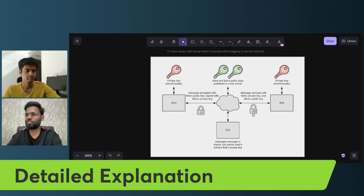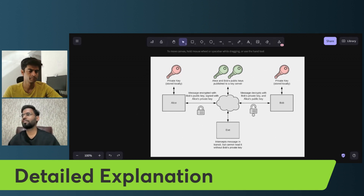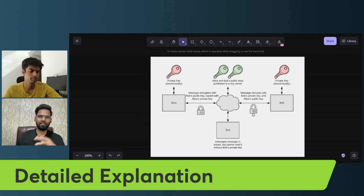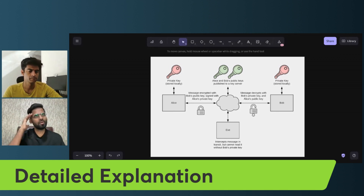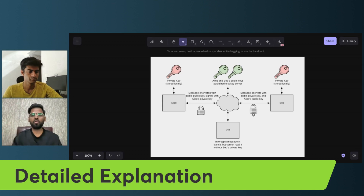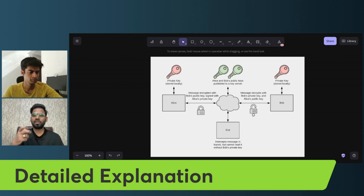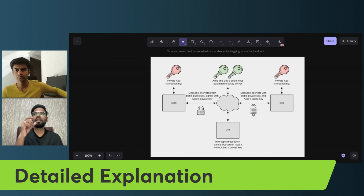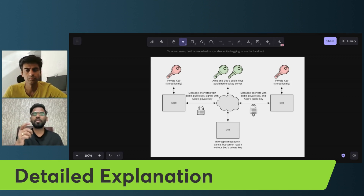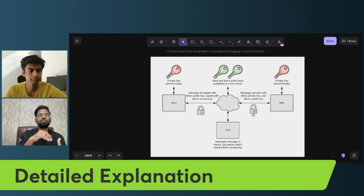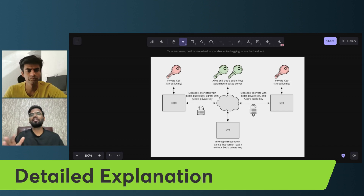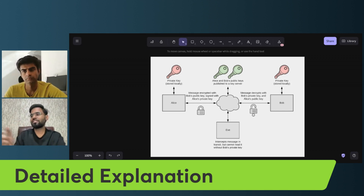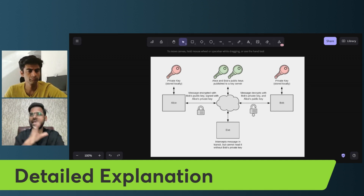Alice is the sender and Bob is the recipient. The message will be encrypted using Bob's public key. Just like in the real world — if I want to send an email to someone, I need their email ID, which acts like a public key. Their Gmail ID is their public key and their Gmail password is their private key. In the same way in asymmetric cryptography, Alice will have Bob's public key.